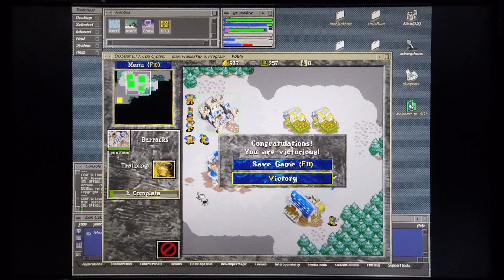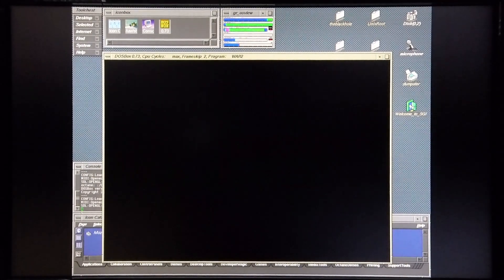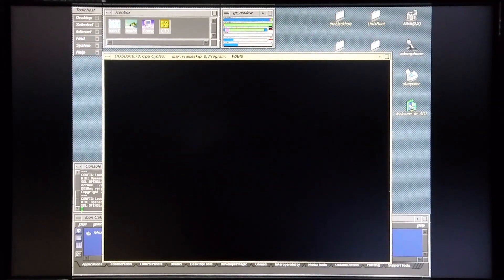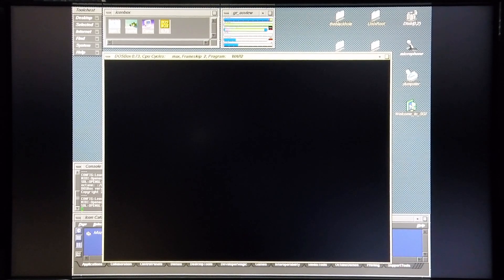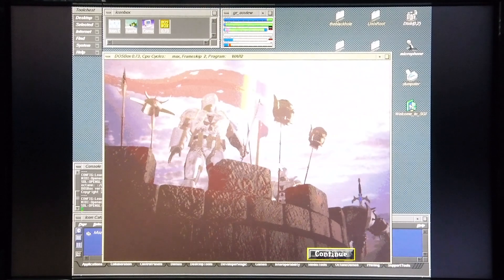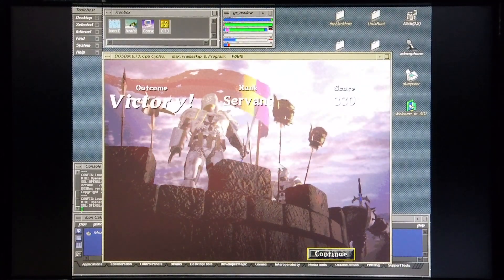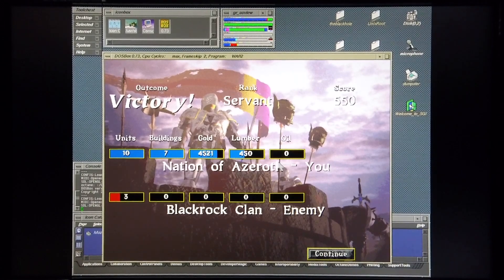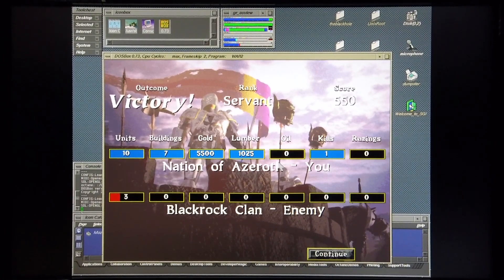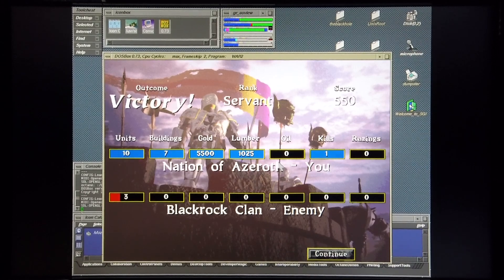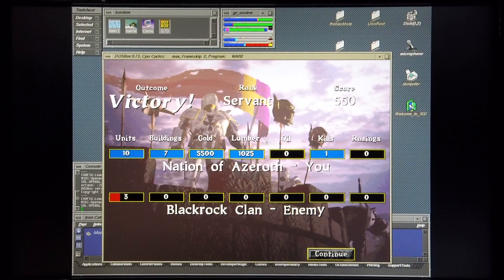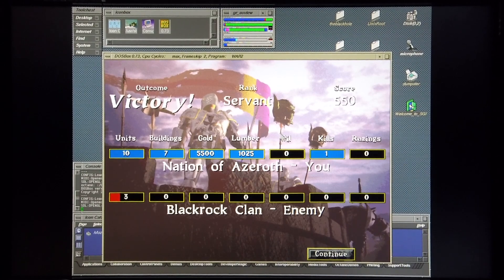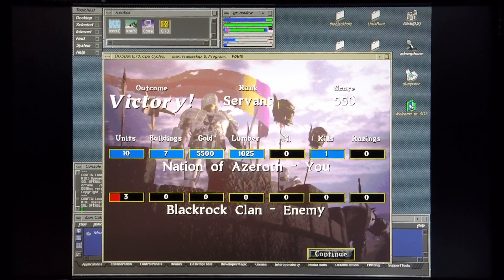There we go. And this concludes my demonstration of this game on the Octane 2 Dual 600 MHz machine. So, as you can see, the game is playable, but it's not quite as playable as it was on the Silicon Graphics Tezro machine. So, if you want to emulate DOS games on a Silicon Graphics machine, I'd say that a Tezro would be a good investment for this purpose.